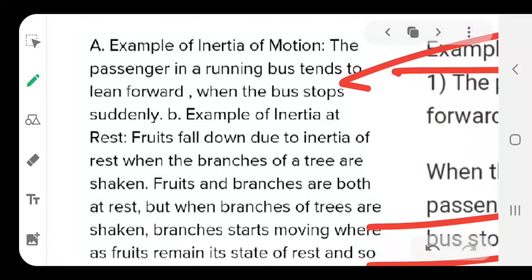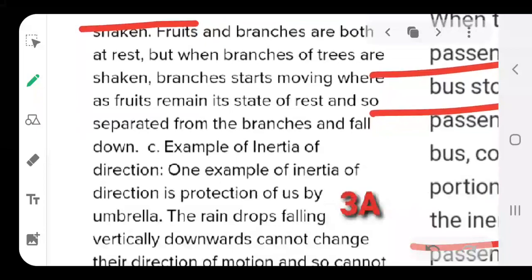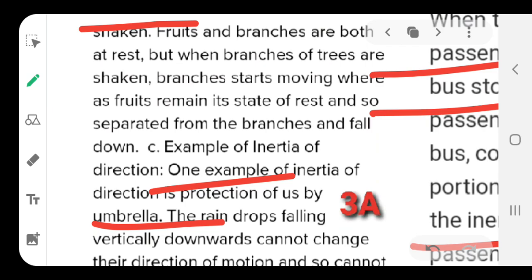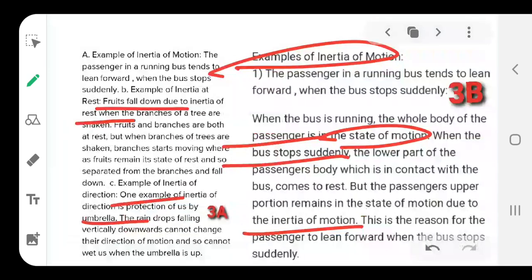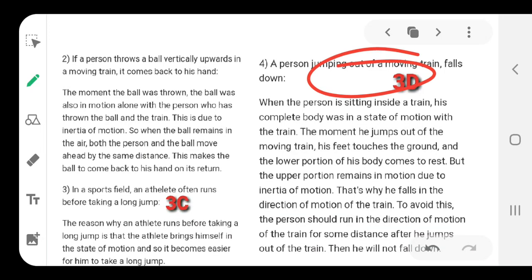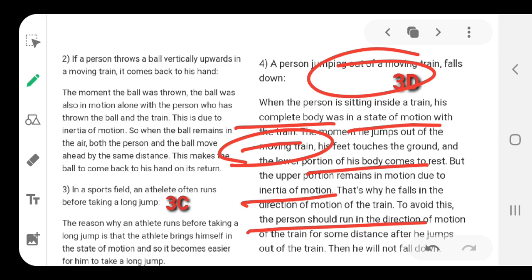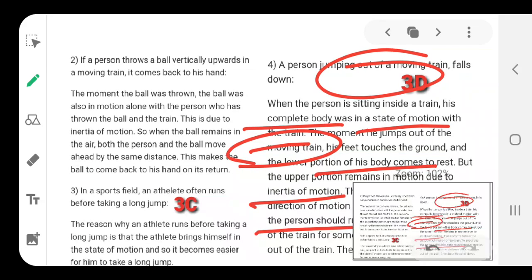A lot of examples form questions in examinations. When a person jumps out of a moving train, they fall down. When a person is in a moving vehicle, their body is also in motion, but when they land on the ground — which is at rest compared to the train — the lower part of the body comes to rest while the upper part is still in motion due to inertia of motion. To avoid falling, the person must run a distance in the direction of motion after landing.